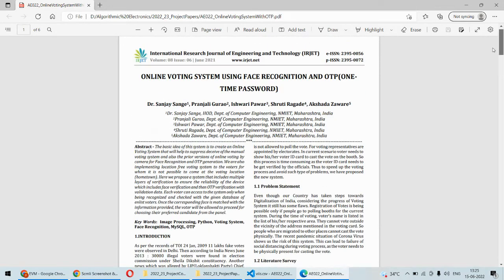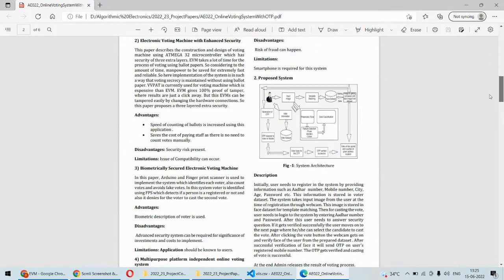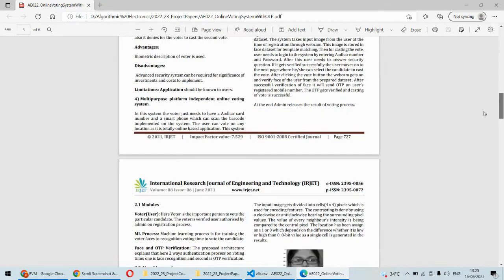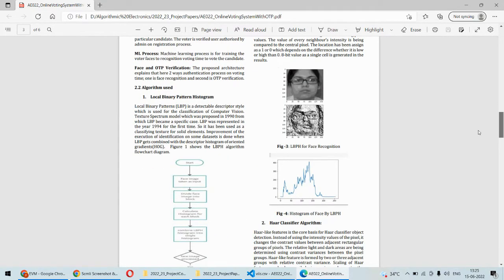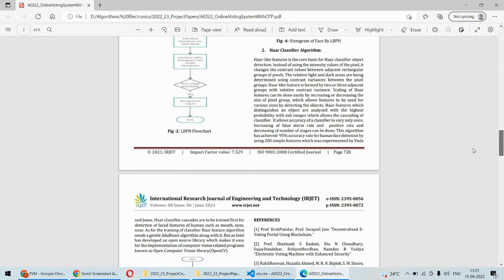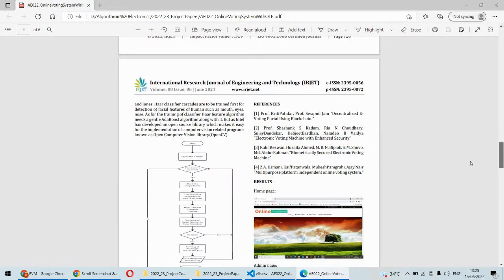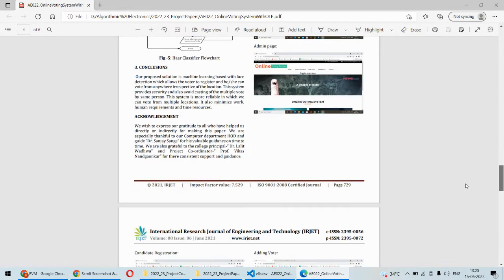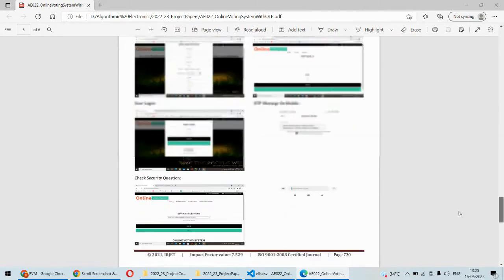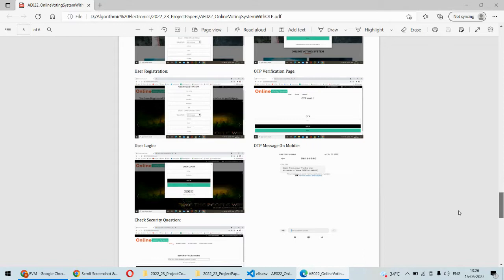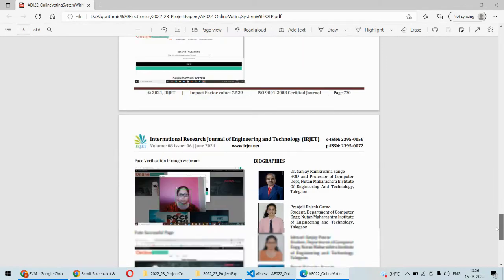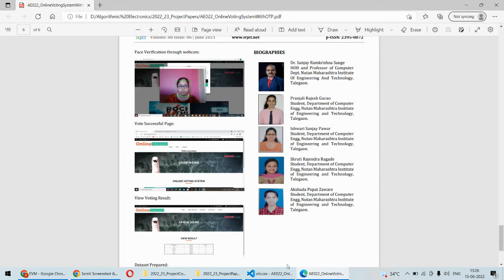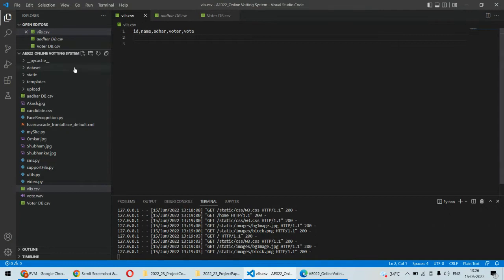Coming back to the paper implementation — this is the paper we are considering, and all algorithms are described in it. We are doing face detection as well as face recognition. Haar cascade classifier is used for face detection and CNN is used for face recognition. This is how we are implementing the overall system.